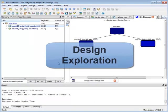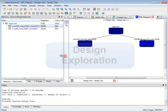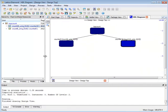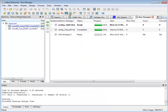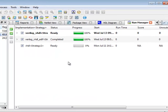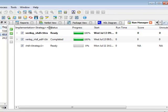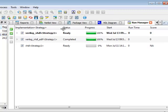Another tool for managing your design in Diamond is the run manager which I'll invoke here. The run manager lists all the implementation strategy pairs in your design and allows you to run them in parallel. I can turn these checkboxes on and off so I can run one or any number of these implementations in parallel.